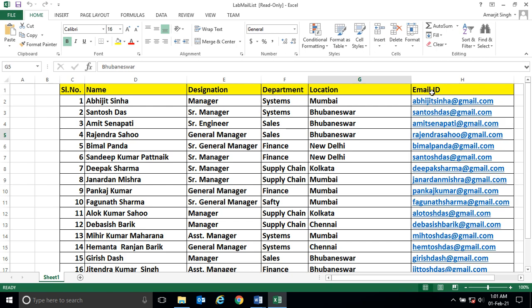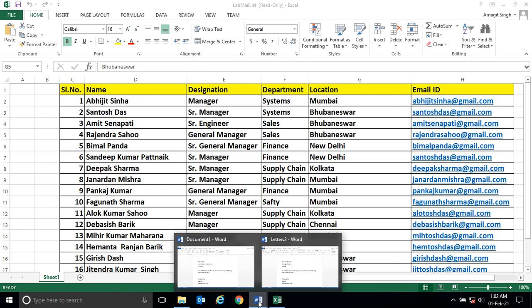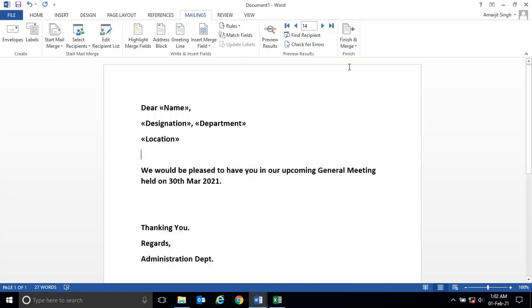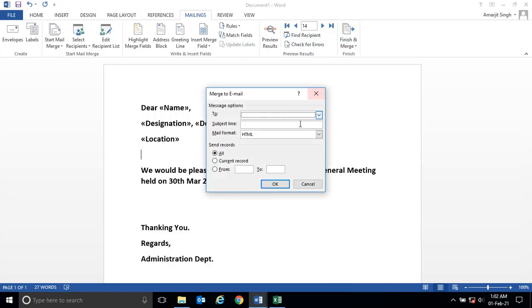In this Excel we have this email ID field. So this email ID field is appearing here, you could see.